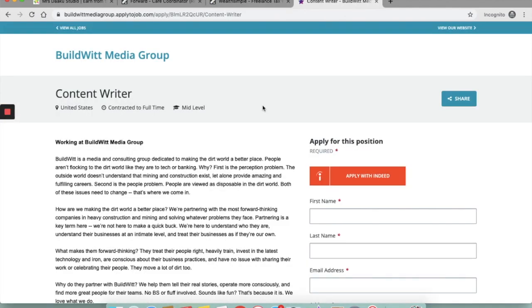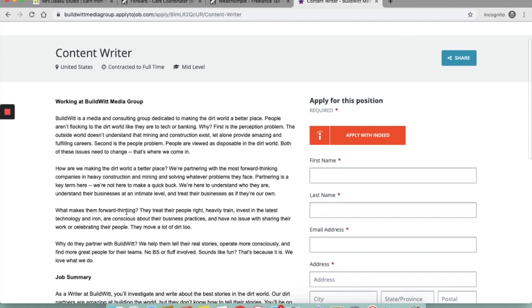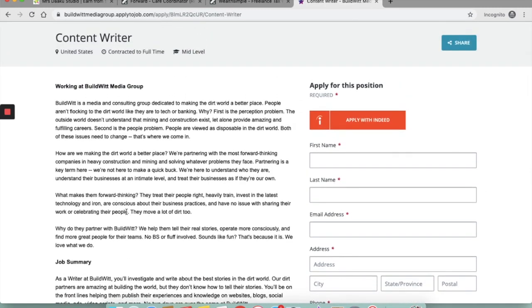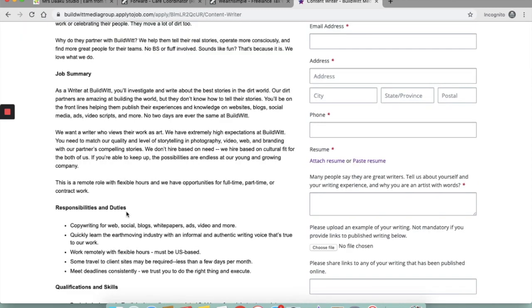The third one is Build With Media Group. They are currently hiring a content writer in United States. Build With is a media and consulting group dedicated to making the dirt world a better place. As a writer with them, you will investigate and write about the best stories in the dirt world. Their partners are amazing at building the world but they don't know how to tell their stories. So this is where you will jump in and help them out.